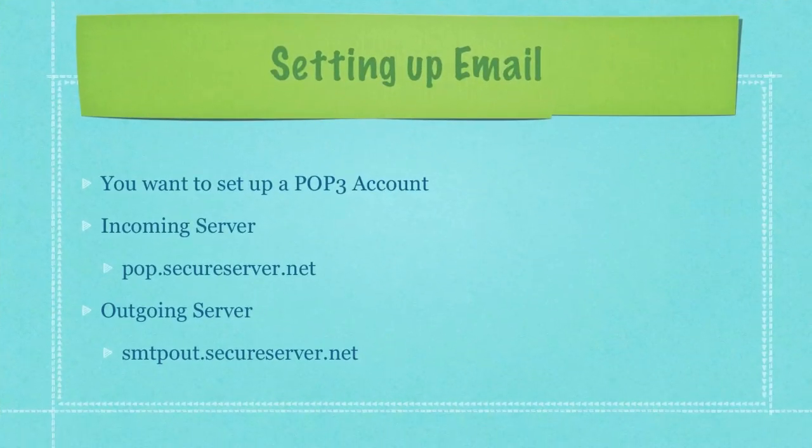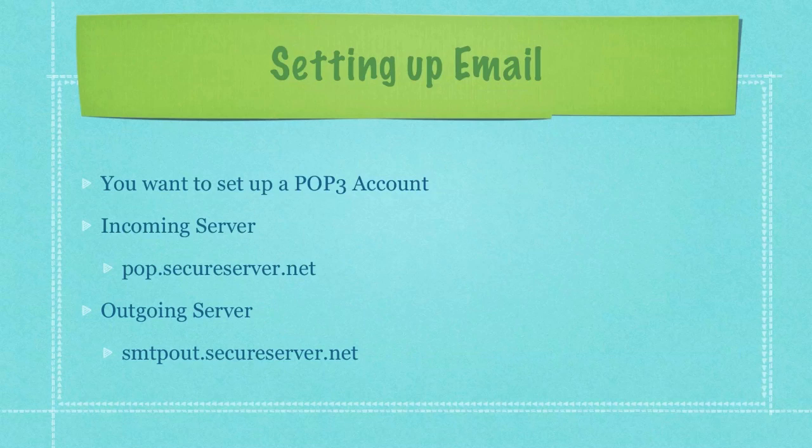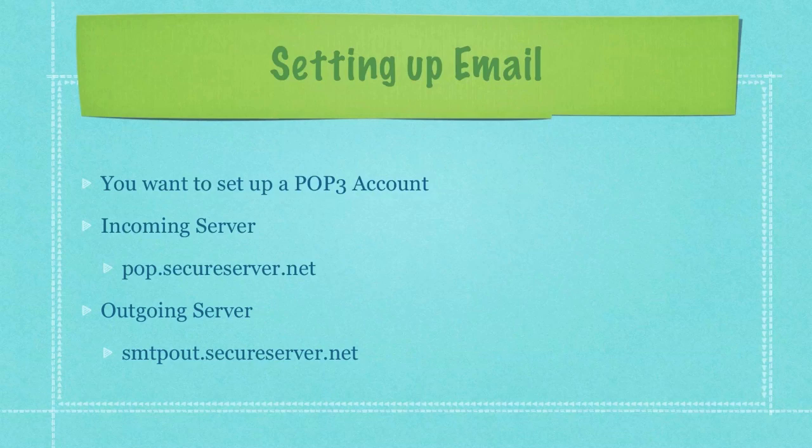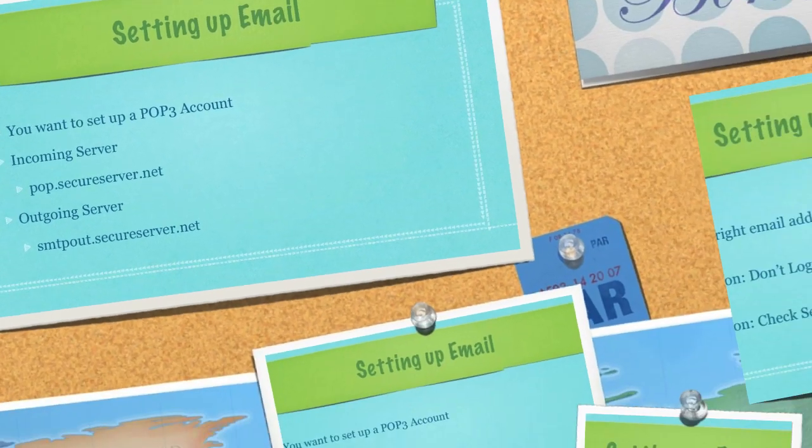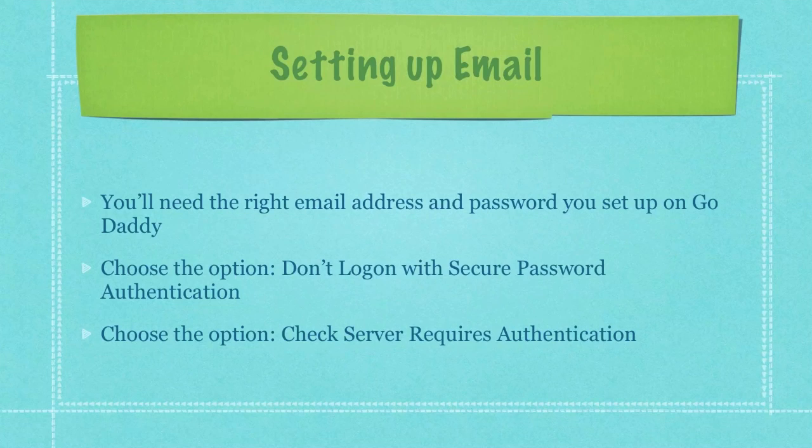Your incoming server is going to be pop dot secure server dot net. Your outgoing server's going to be S as in Sam, M as in mail, T as in top, P as in pot, out dot secure server dot net. You'll need the right email address and password obviously to set up the GoDaddy account.